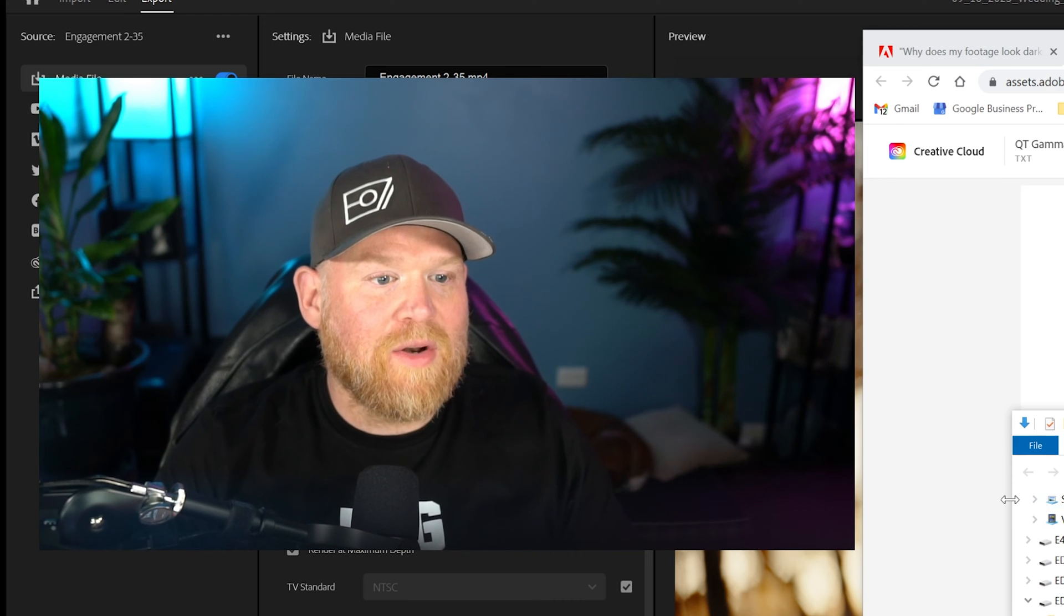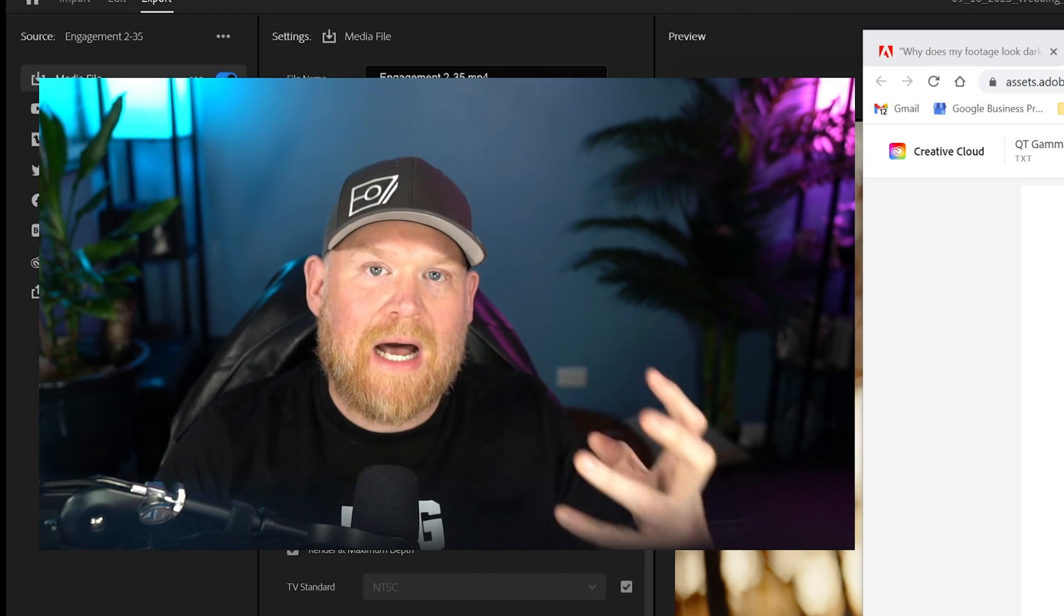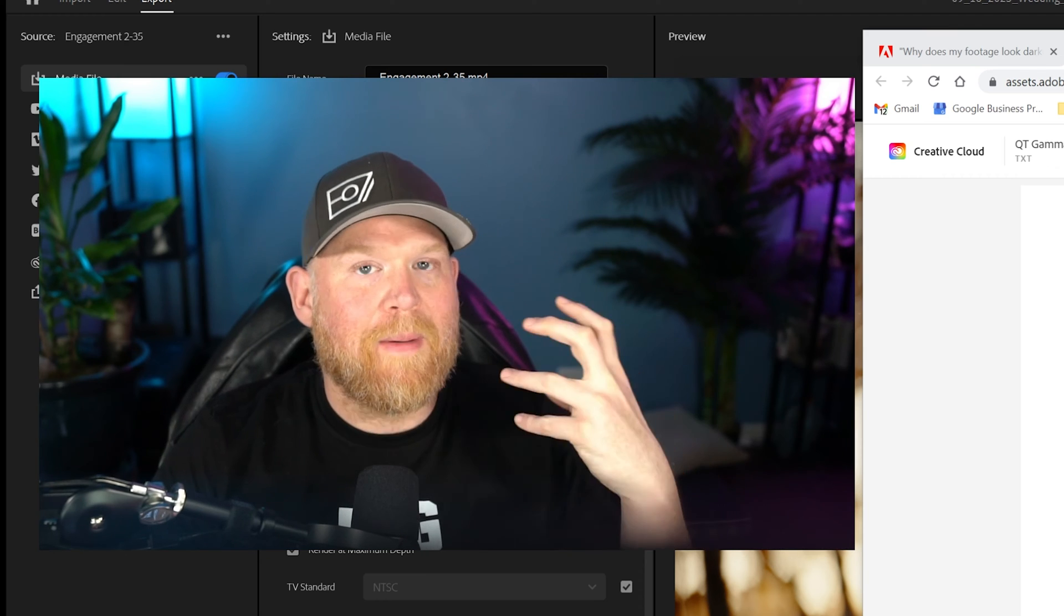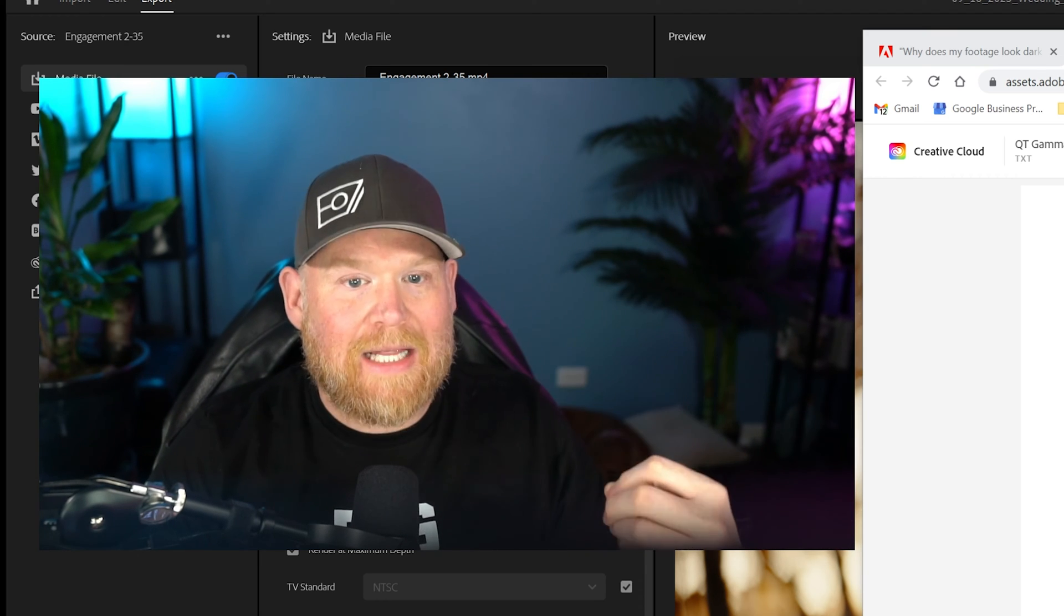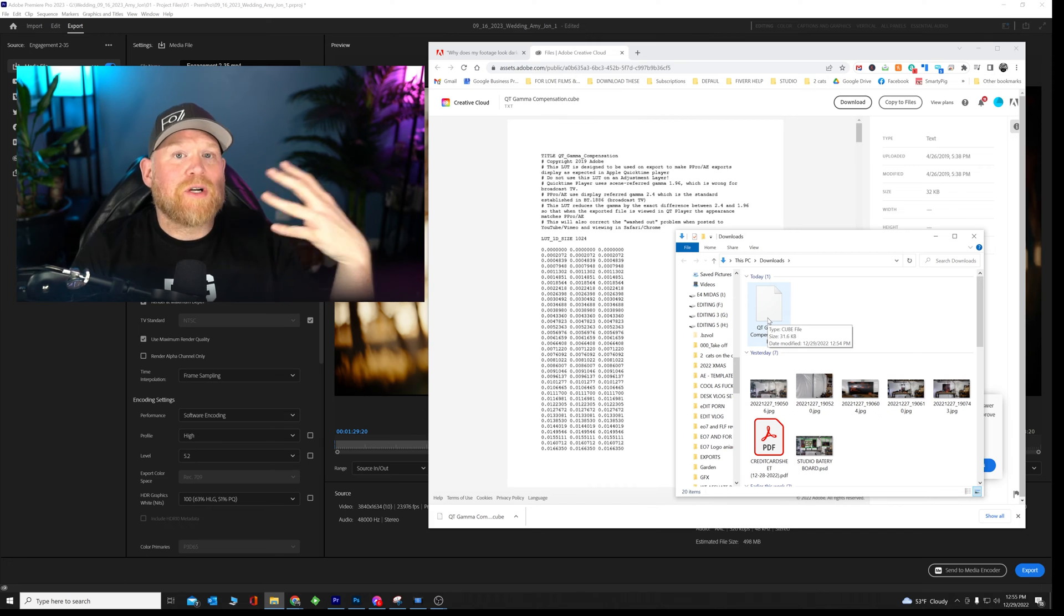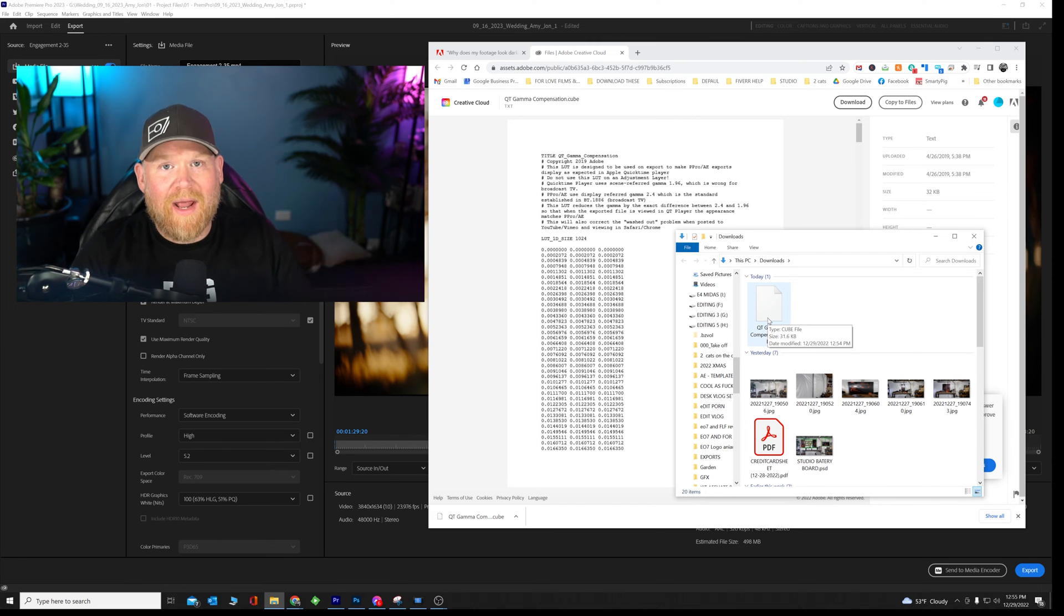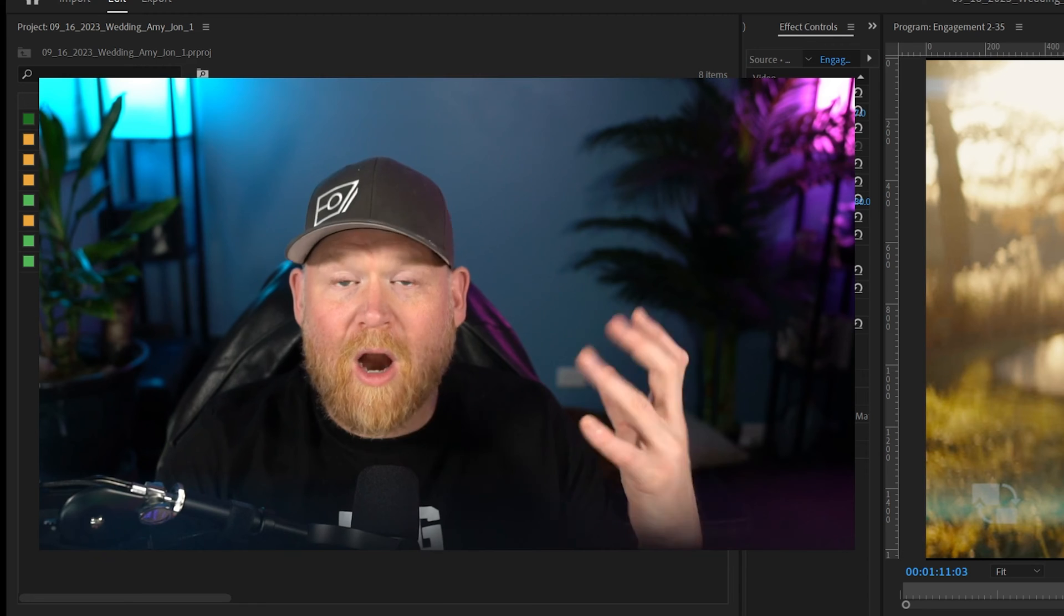So whenever I download anything, I always make sure I download it to my download folder. So no matter what I'm downloading, I know exactly where it's at. Make sure you're doing something similar, whether it's on your desktop or whatever, you know where this is going to.